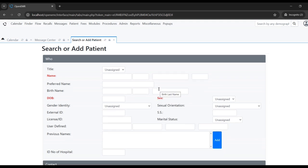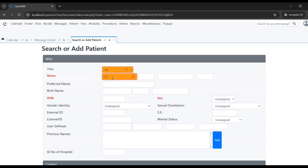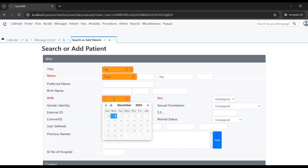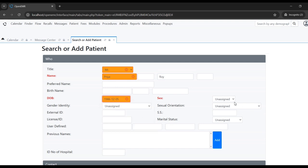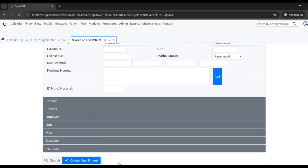This is the form where a patient can be created. To start with, there are a few basic mandatory fields that need to be filled in to create a patient. I'm just filling up those basic fields now.